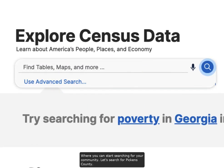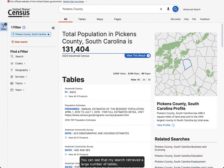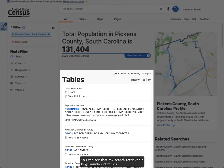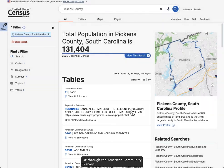Let's search for Pickens County. You can see that my search retrieved a large number of tables that include data collected during the decennial census or through the American Community Survey.